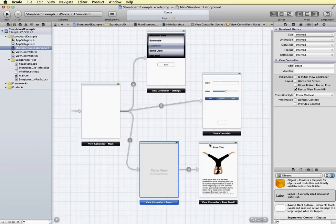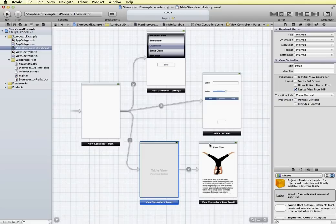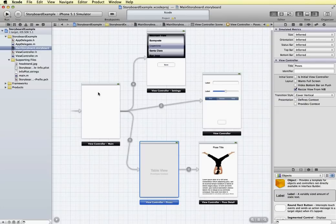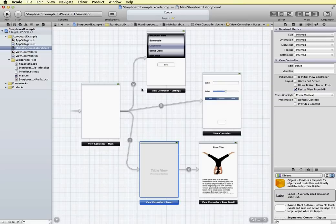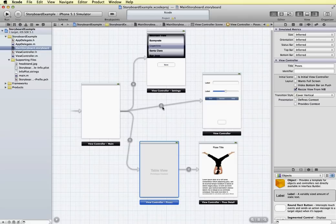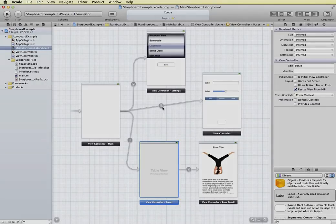So that's a brief overview of storyboarding. And I'll have some additional videos to show you how to create projects using storyboards and how to navigate around from scene to scene using Segways and how to attach a Segway and create navigational structures in your applications.